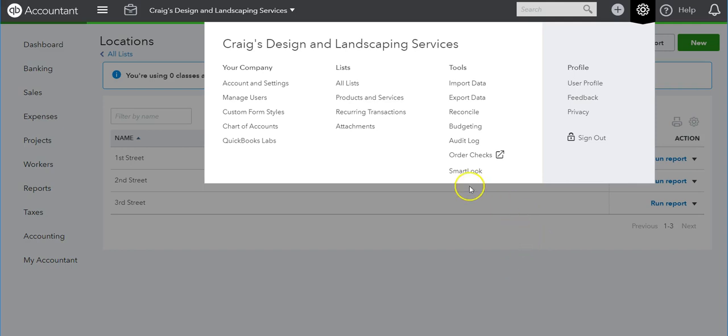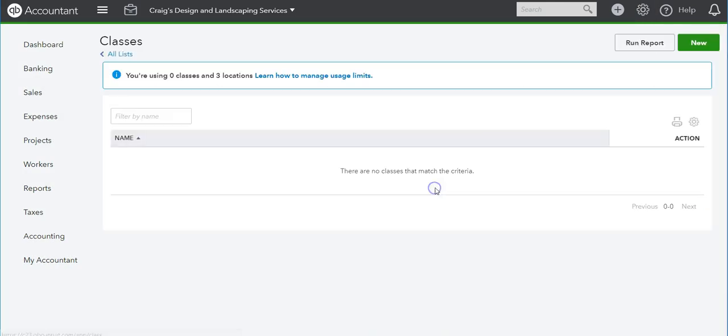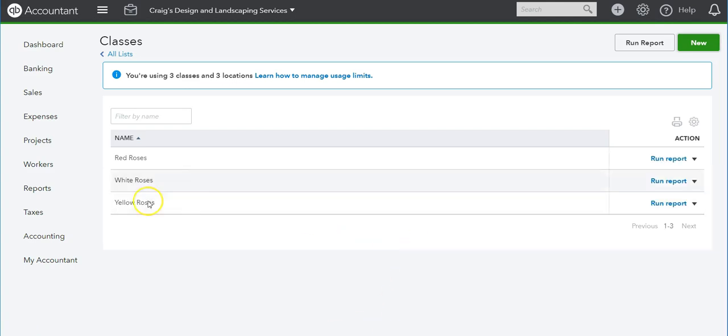Now we can do our classes by going to Lists and Classes. I'm going to add a few classes here so we can see how these work on the transactions. I added a couple of classes here.